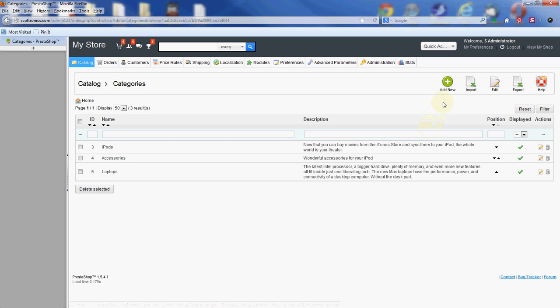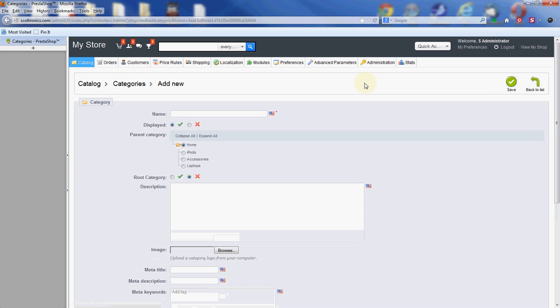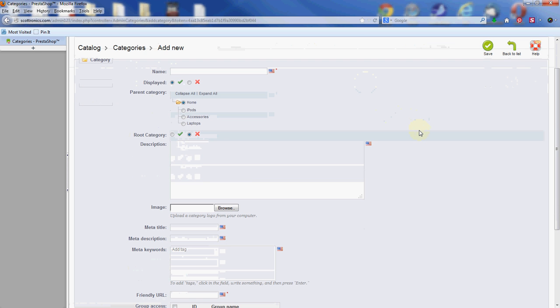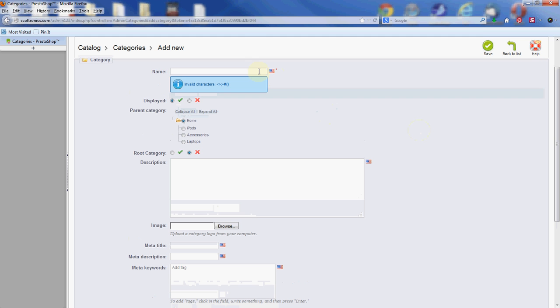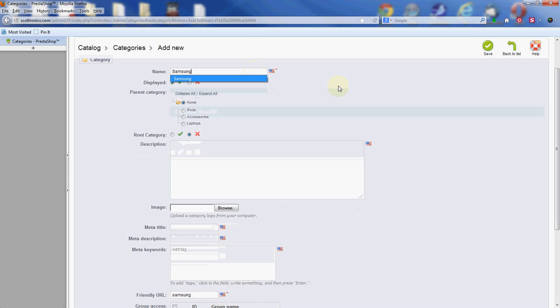But we're here to add new ones today, so go up to this add new button that looks like a green circle with a plus on it. It brings us to the basic information page for a category. I'm going to go down these fields as we fill them in and explain what they do. First, give it a name. I'm going to do Samsung categories.